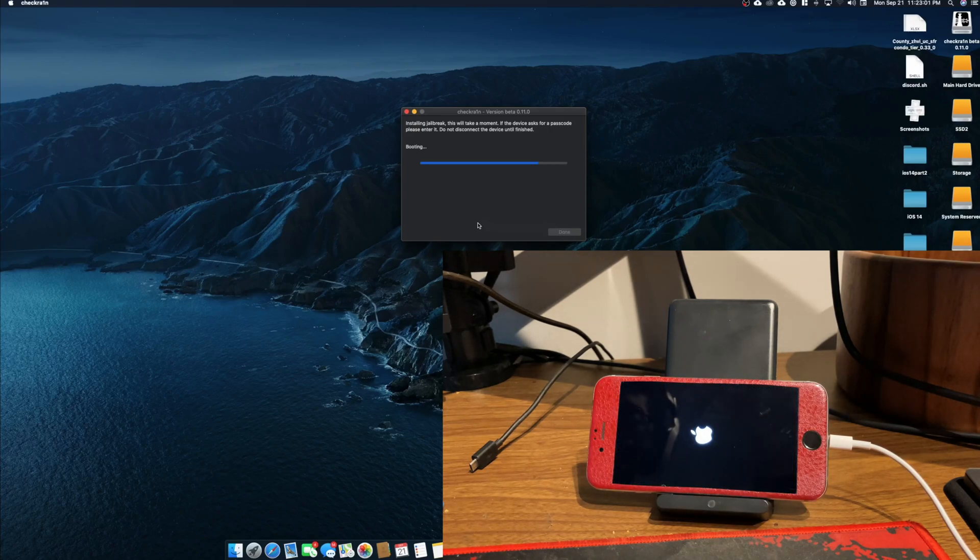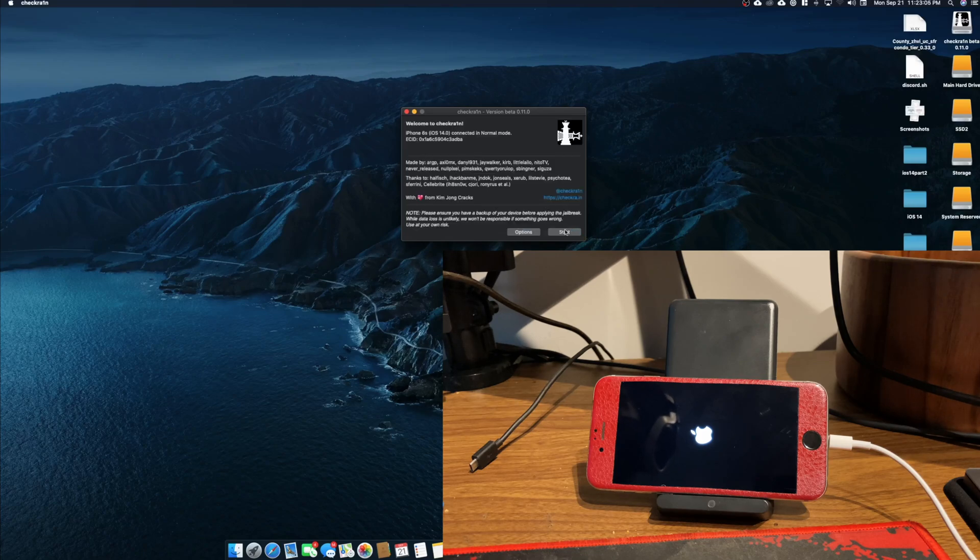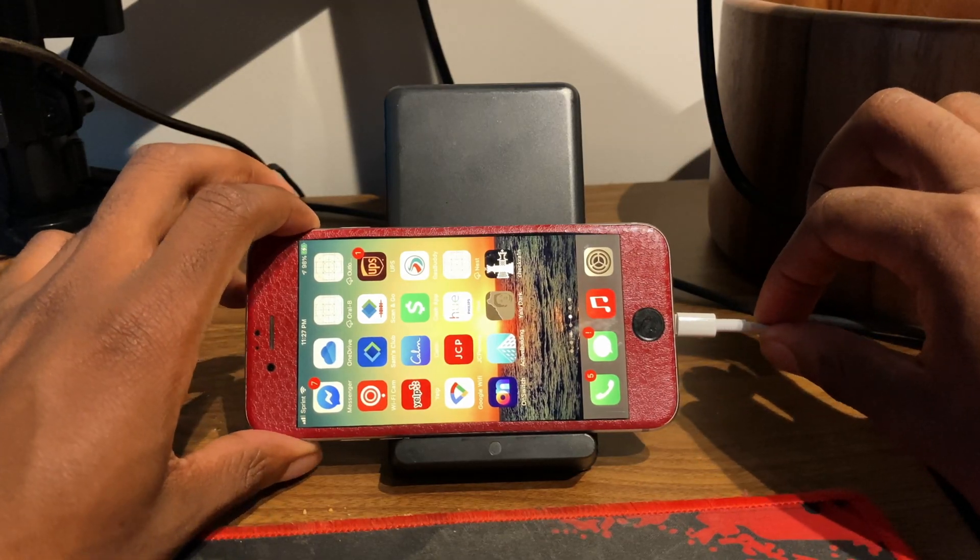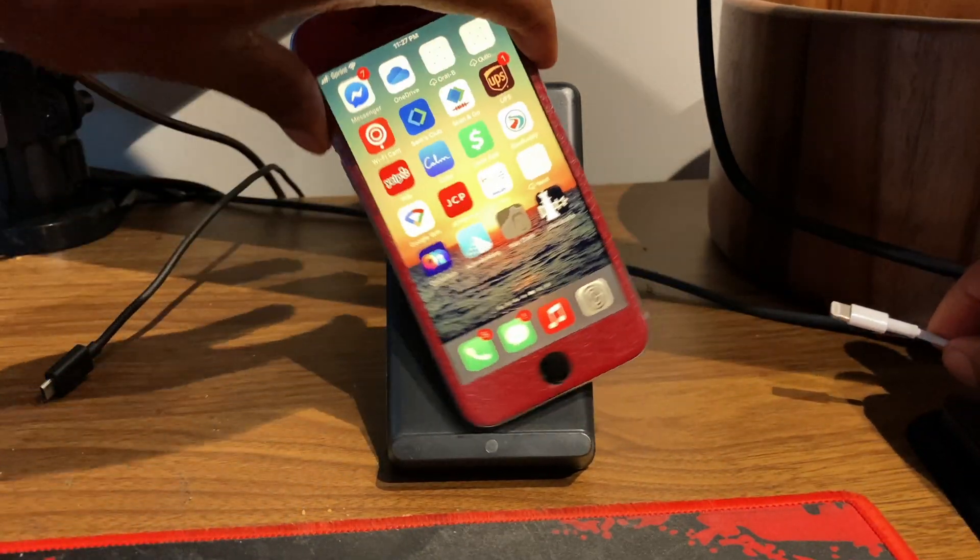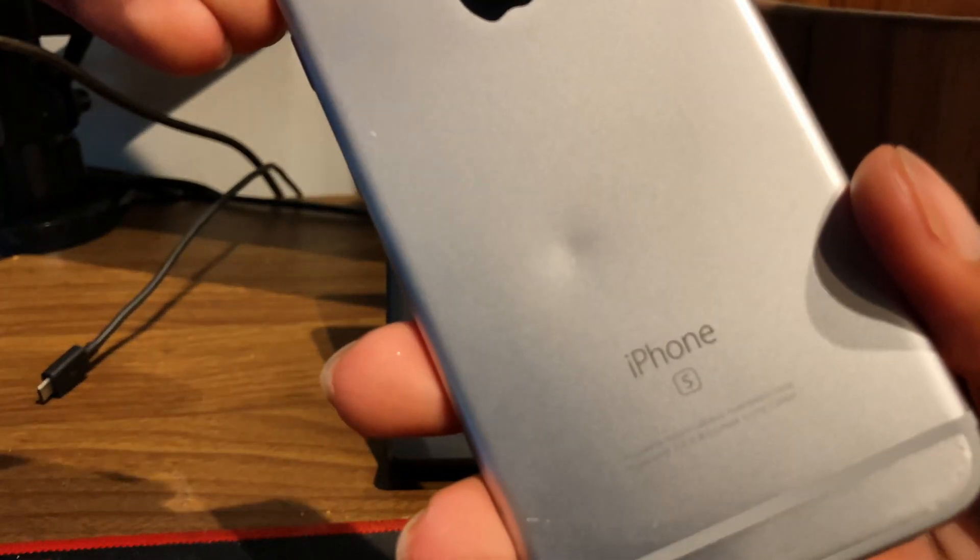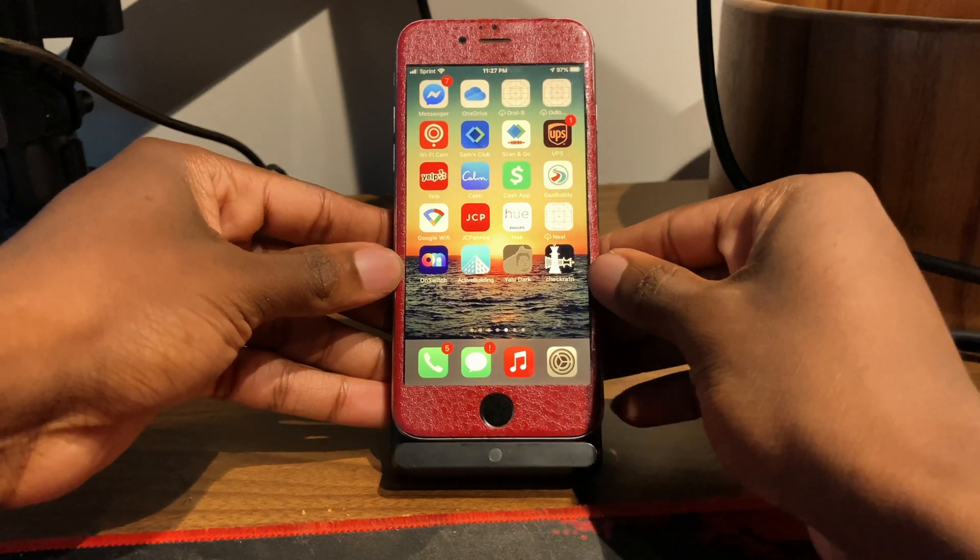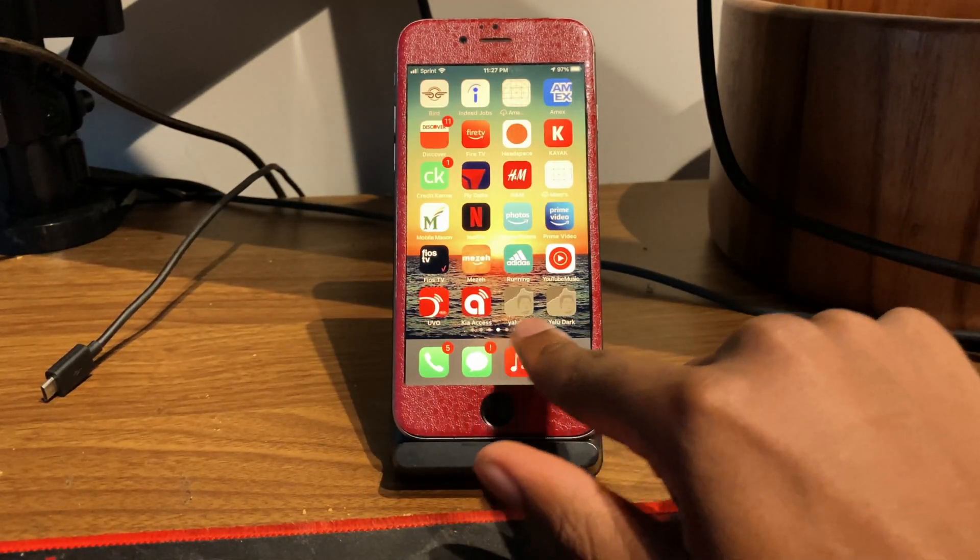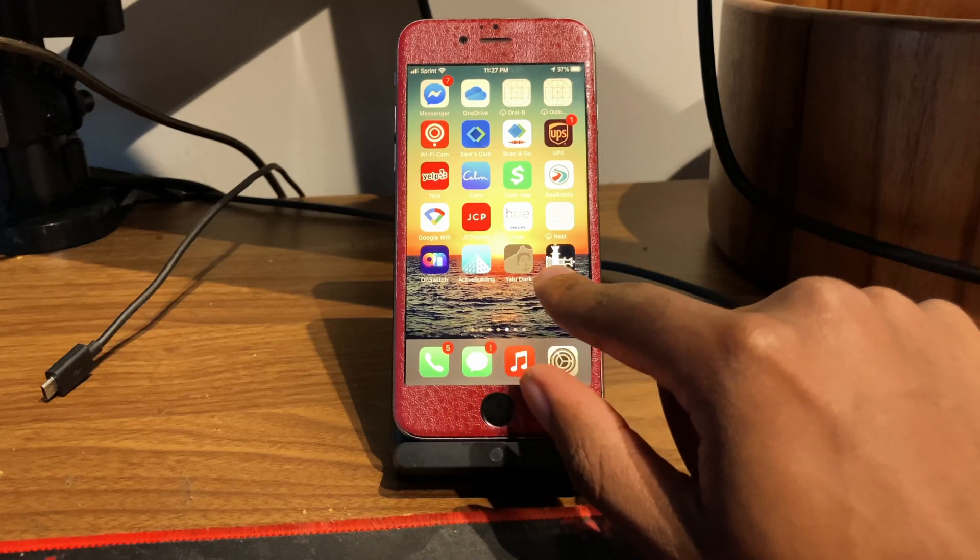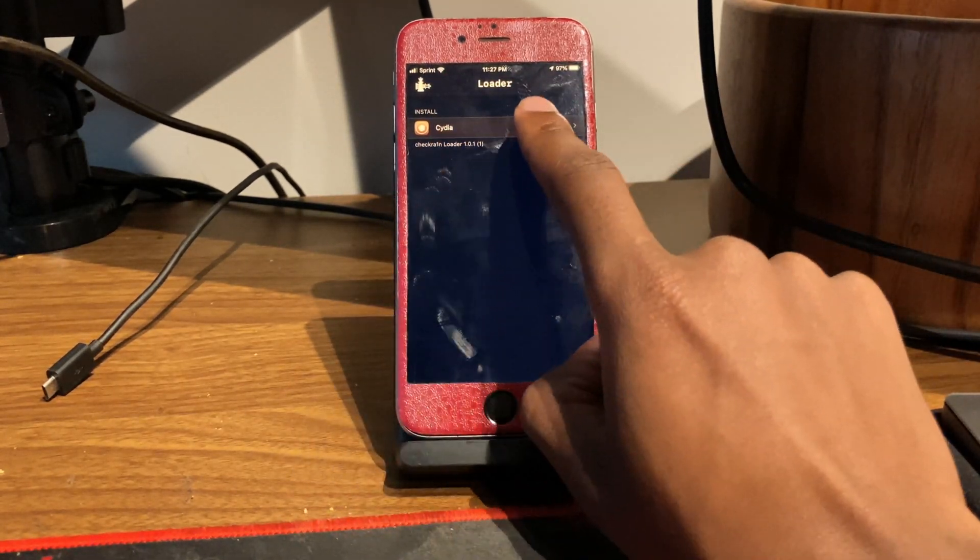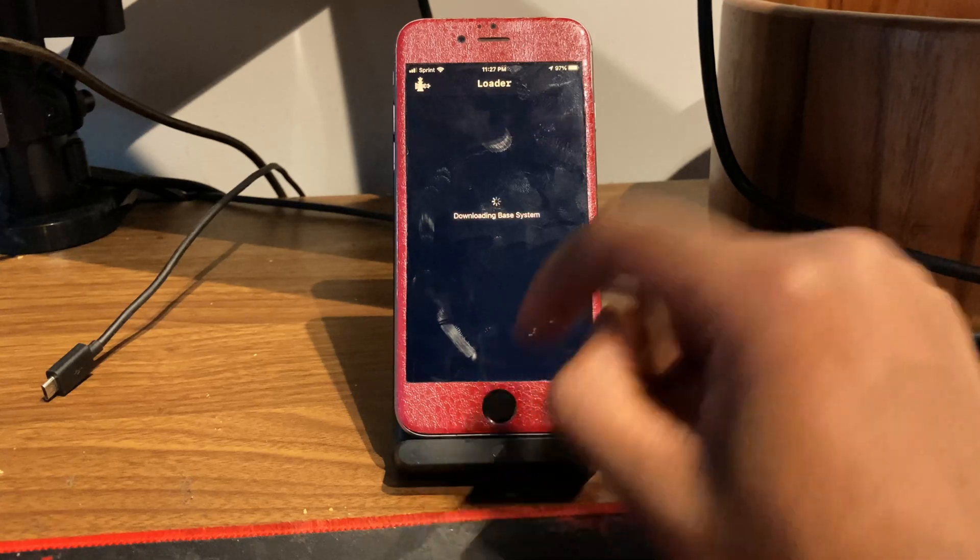So it looks like the jailbreak was successful. So now we're just going to focus on my phone. Once CheckRain is done, you can go ahead and disconnect it from your phone. And just to show you guys, this is the iPhone 6s. So what you want to do, you'll see Cydia inside CheckRain. You want to click on that and install Cydia.